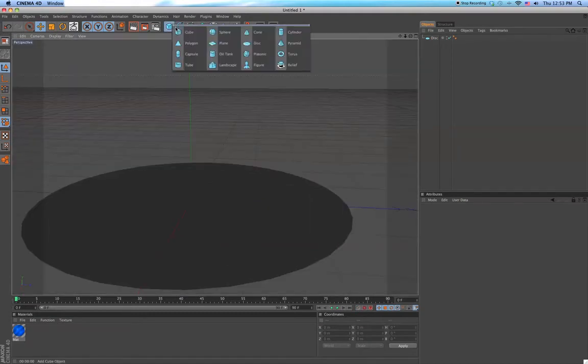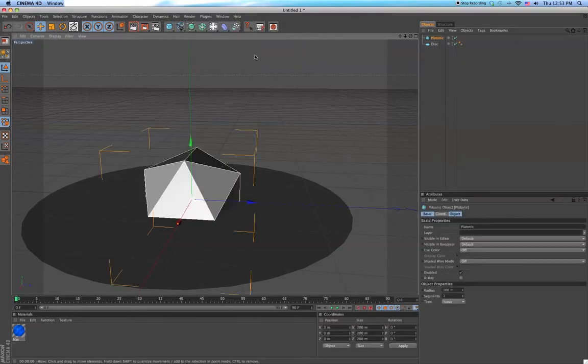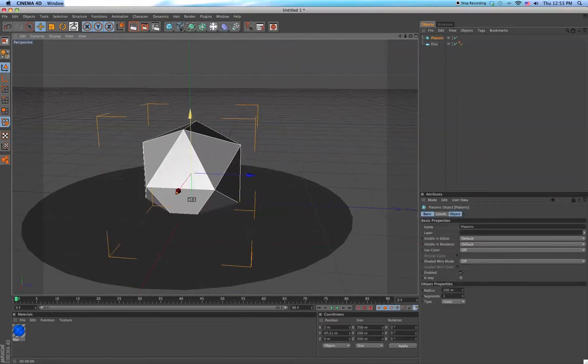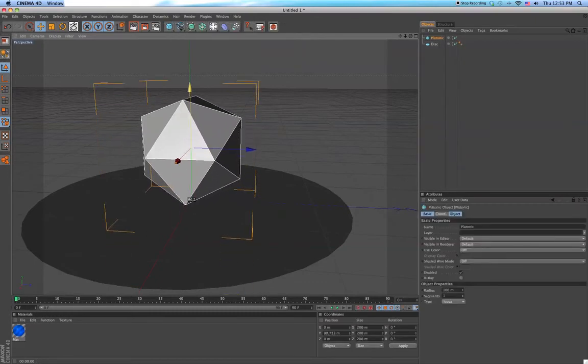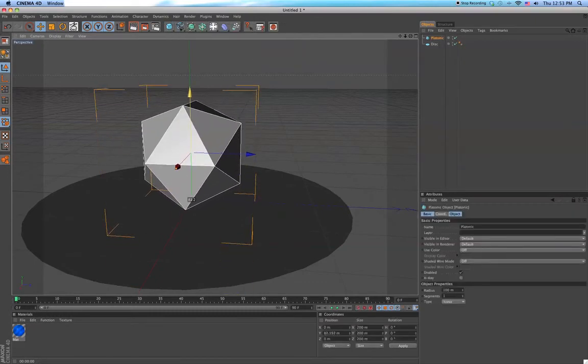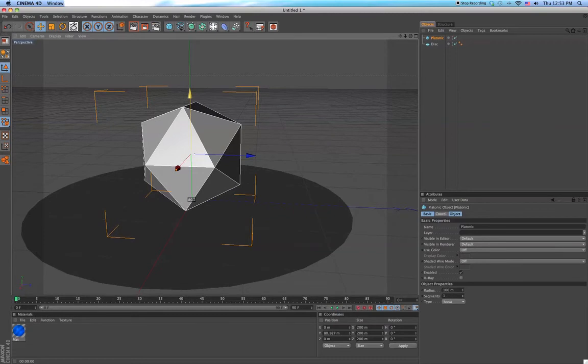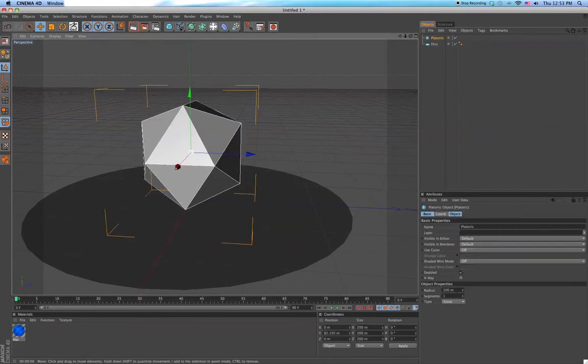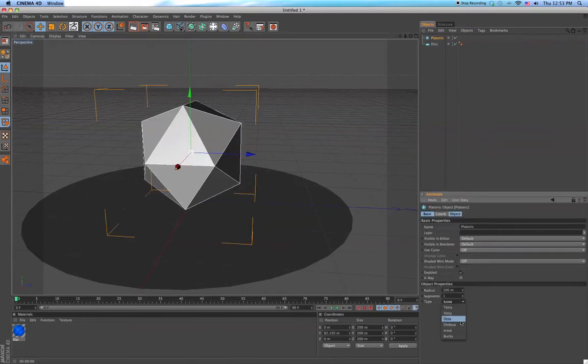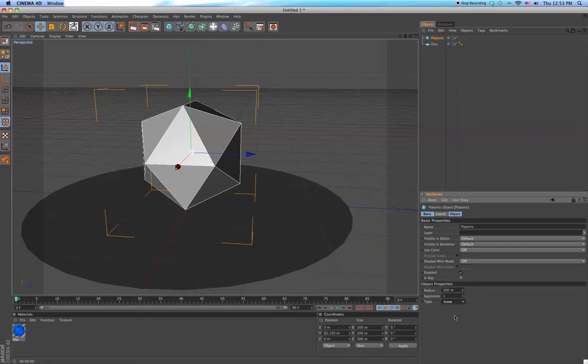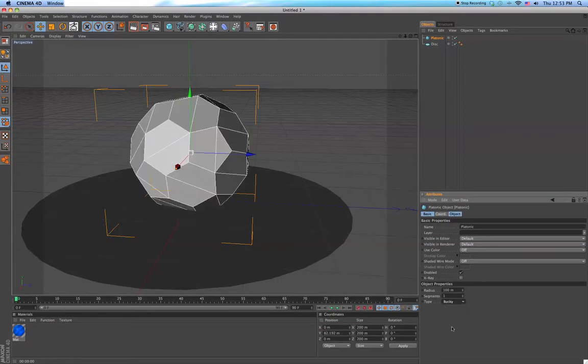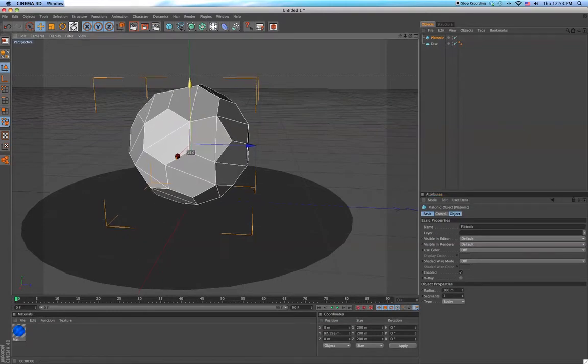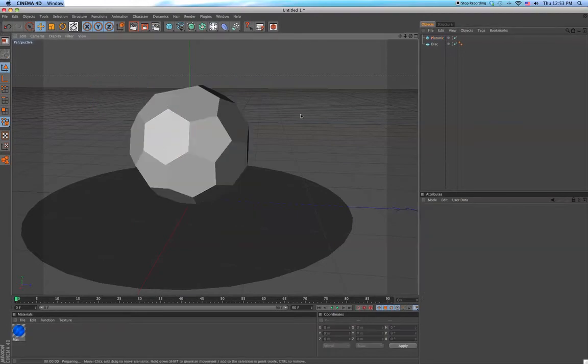And then we're going to make a platonic object so we have caustics. And you can change which shape you want. We'll try this one. It doesn't really matter which one you use.